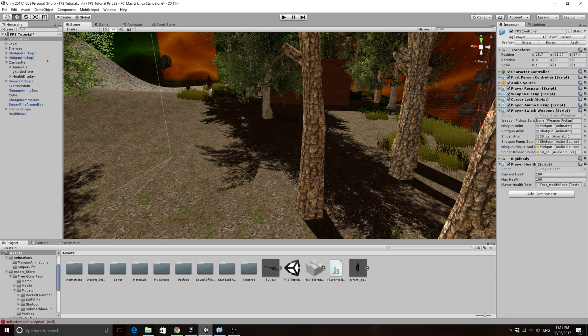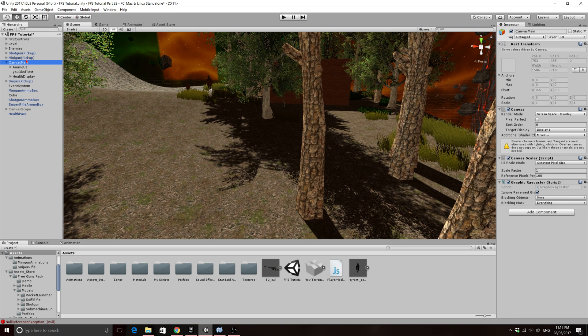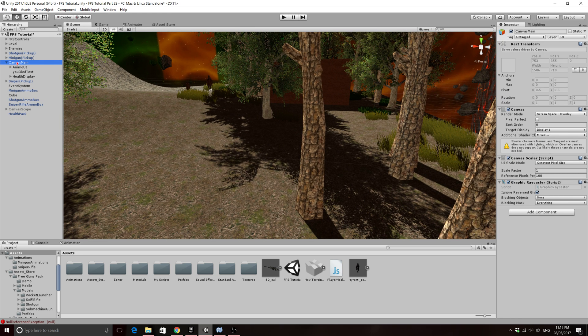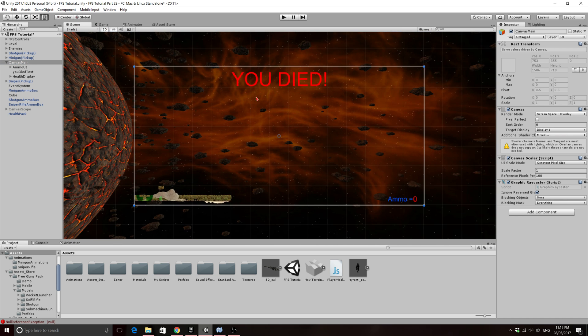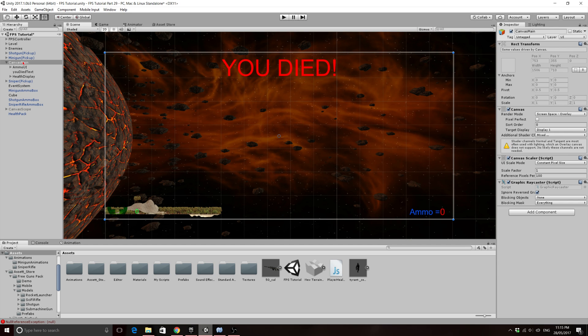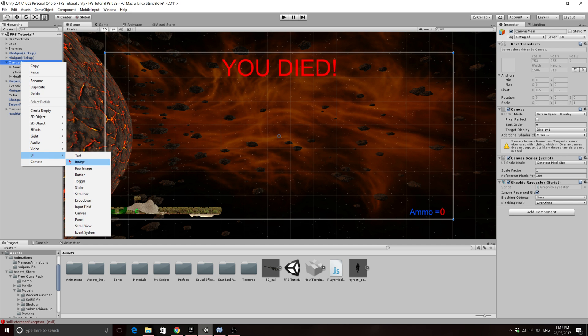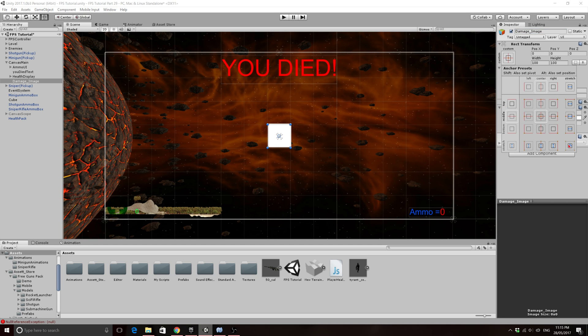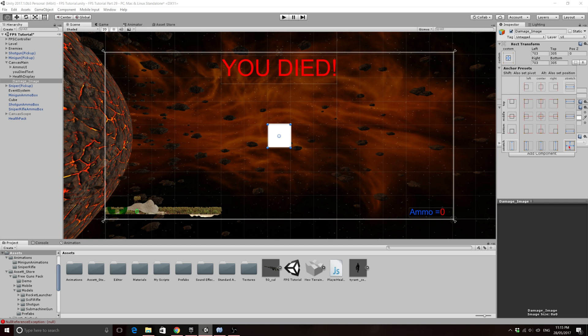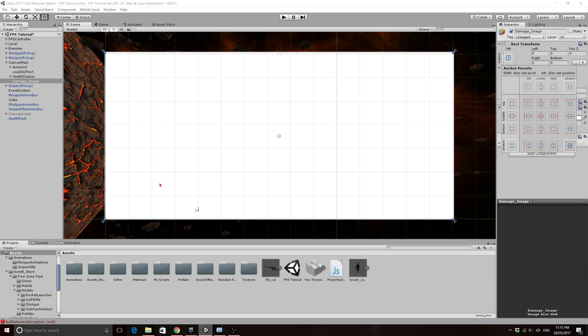So let's go ahead and I'm just going to double click on the main canvas. I'm going to click on the 2D. We're going to use an image. So just right click on the canvas, go to UI and image. I'm just going to call it damage image. And for this damage image, I'm going to open up the anchors. I'm going to click on the stretch down here. I'm going to hold shift and I'm going to click on it again so that we get an anchor point on each corner.